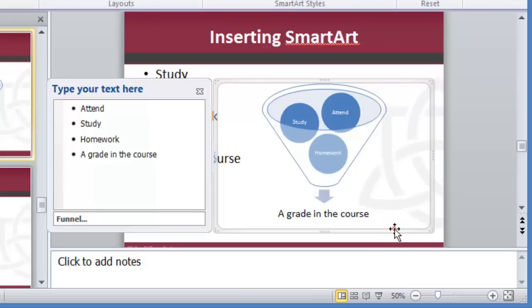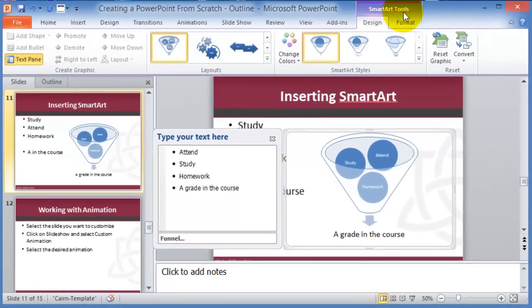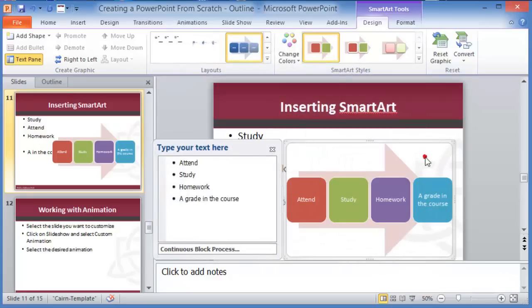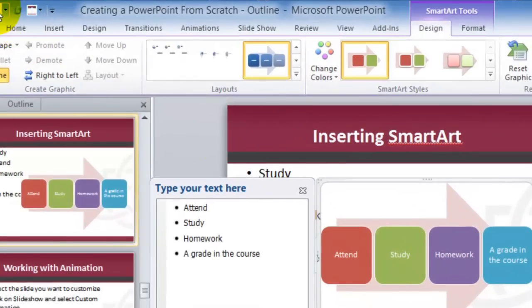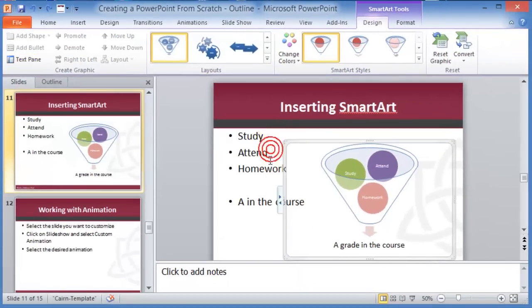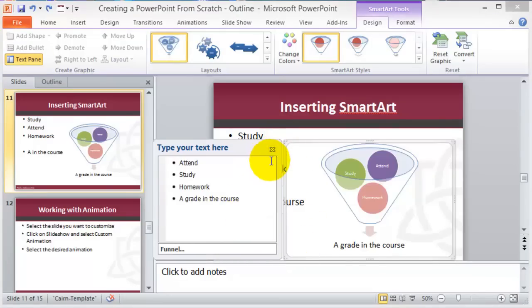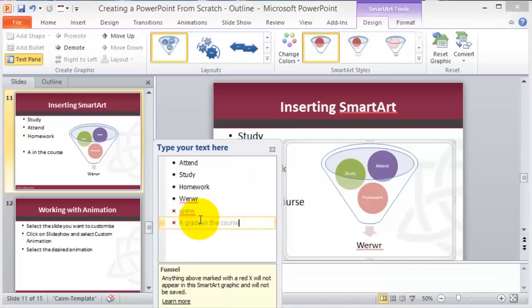SmartArt is intended to be more visual. If you close the text panel, the small triangle on the corners lets you bring those menus back. These designs are specific — if you add a fifth item, the others get deactivated, as each design supports a certain number of items. A very useful feature is that you can also convert existing bullets into SmartArt.